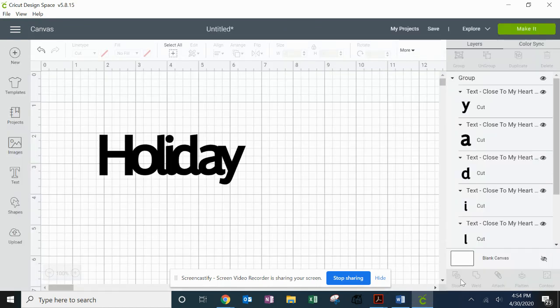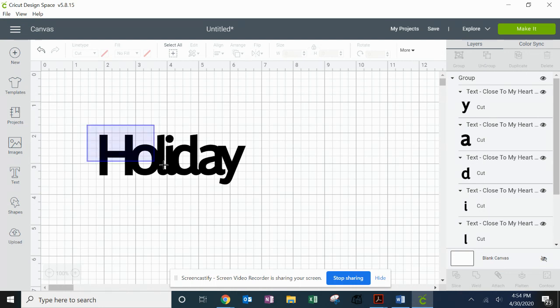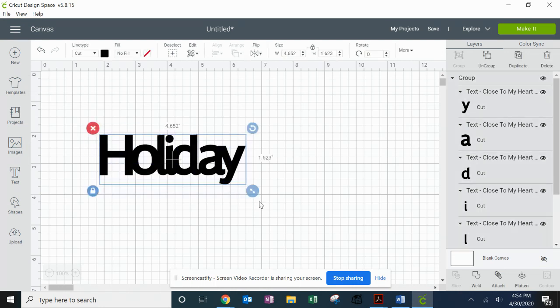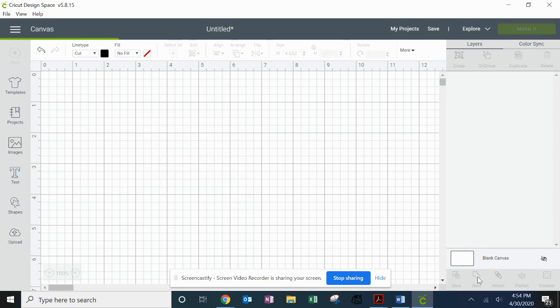So I'm going to go back to my image, and there's one other thing I need to do. I'm going to highlight everything, and I'm going to come down here to the bottom where it says Weld, and I'm going to click the Weld feature. Now everything is one cut, and you can see that reflected up here.